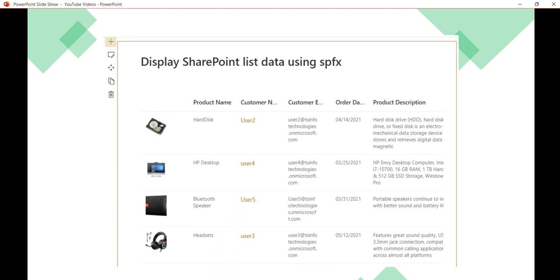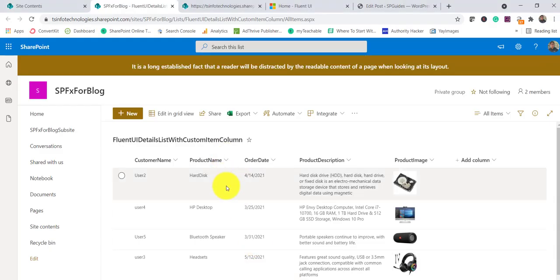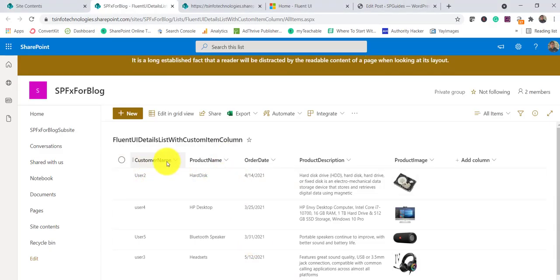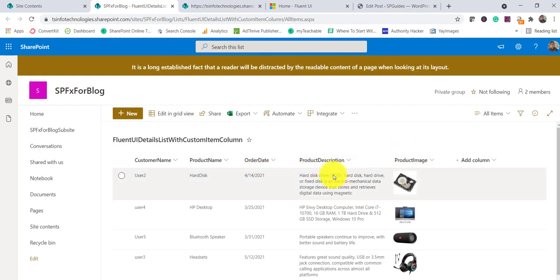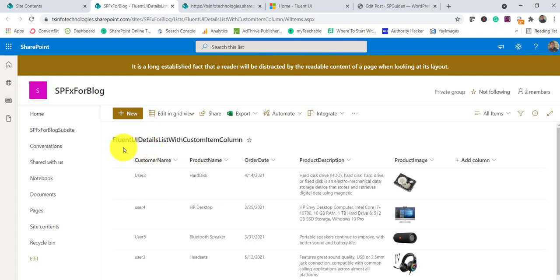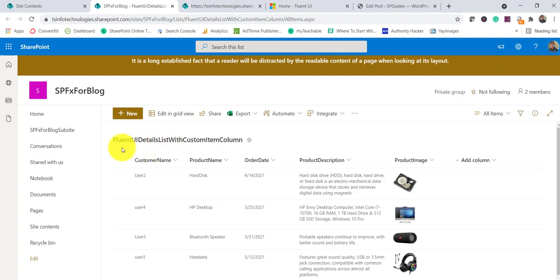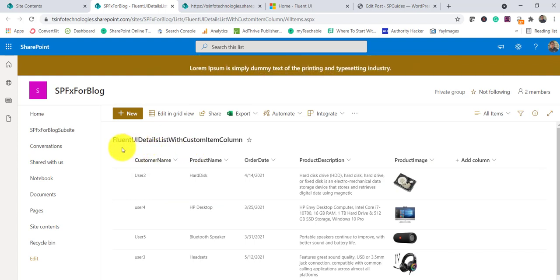If I open the SharePoint list, there is a list that I have created for this. You can see customer name, product name, order date, product description, and product image. This is the data that we will retrieve and then bind in our web part.